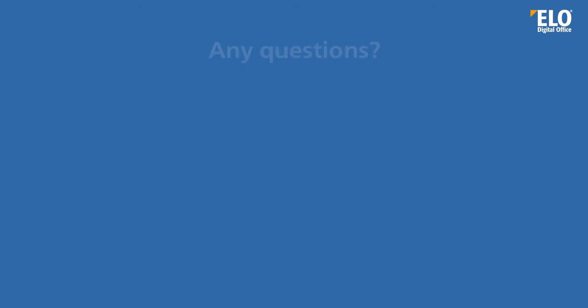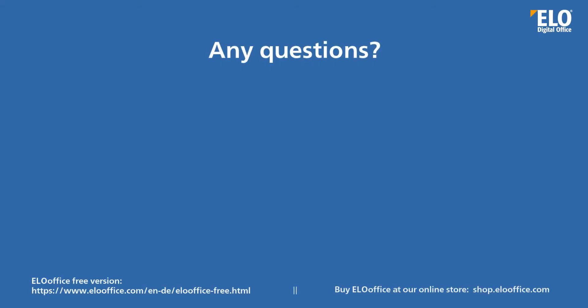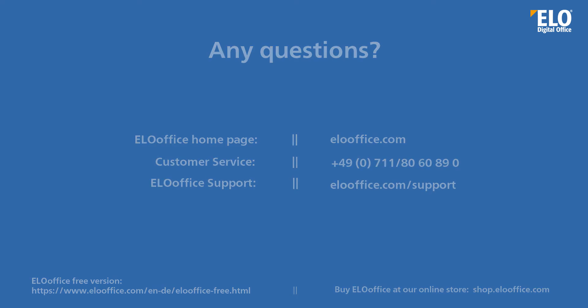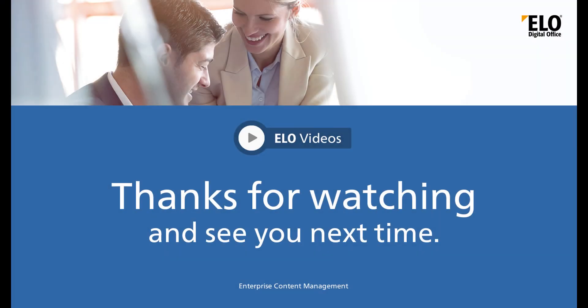We hope that you found this video helpful. If you have any questions, please feel free to visit our ELO Office website or contact our customer service team or ELO Office support. Thanks for watching and see you next time.